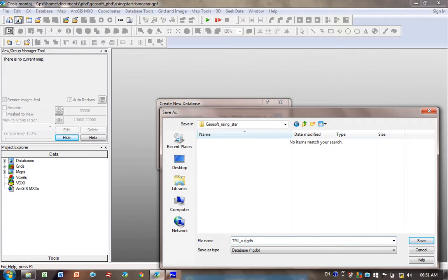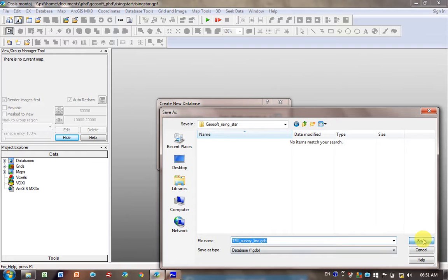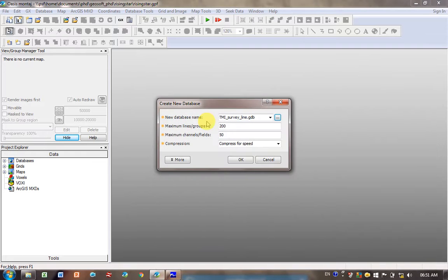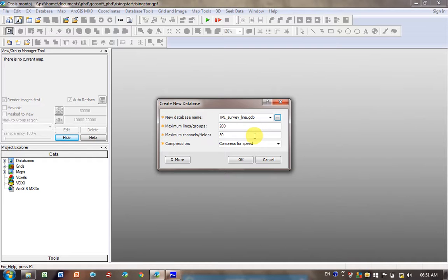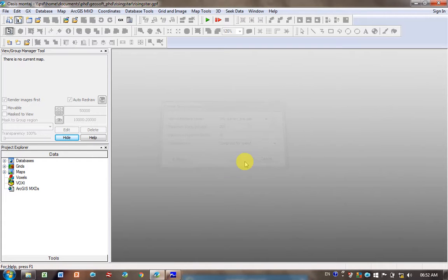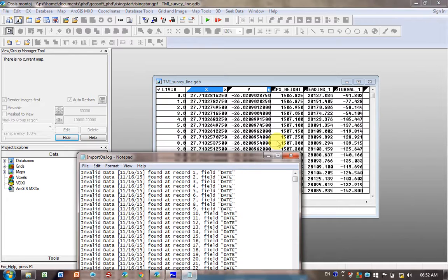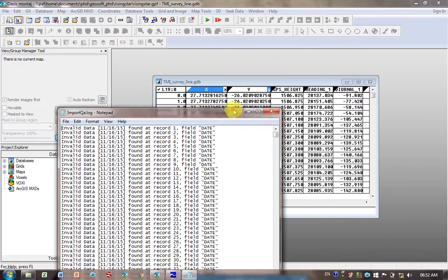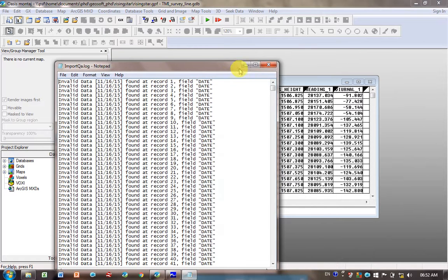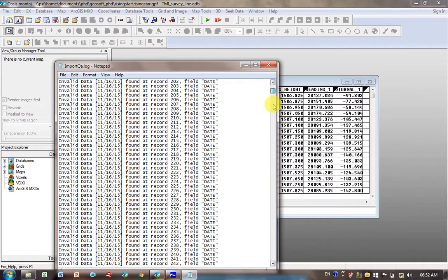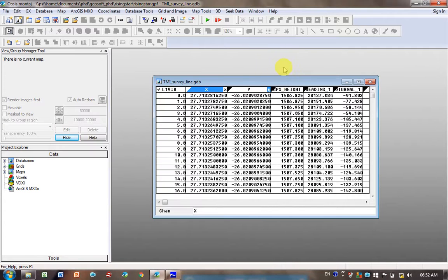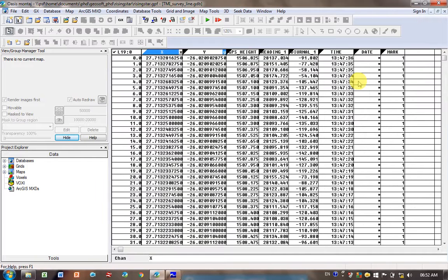Click Save. You can change the size, the maximum number of lines and channels if you've got a really big survey like an aeromagnetic survey, but for a ground survey this is more than enough. Click OK. It's told me invalid field recording. This is probably because in the file there was some text, so it gets rid of that. I'm just going to close that.